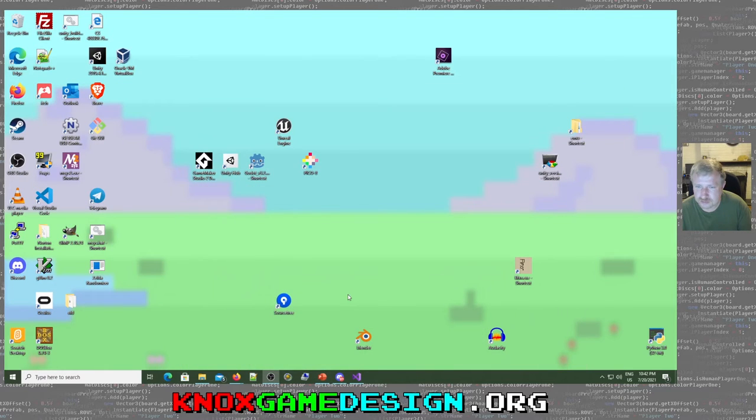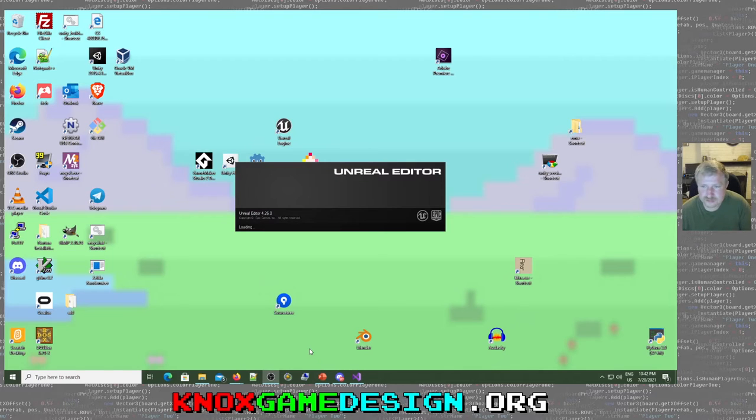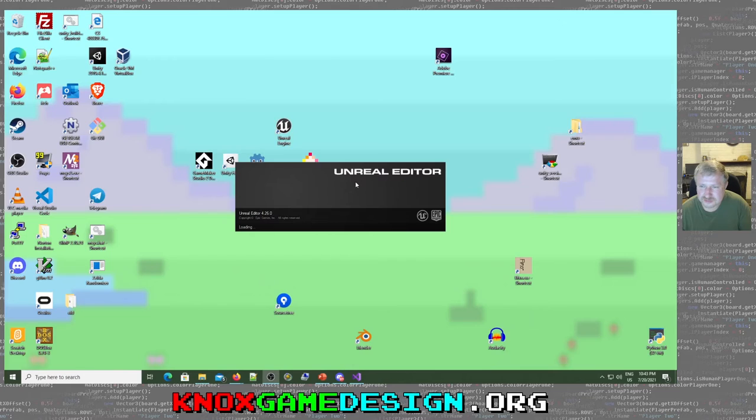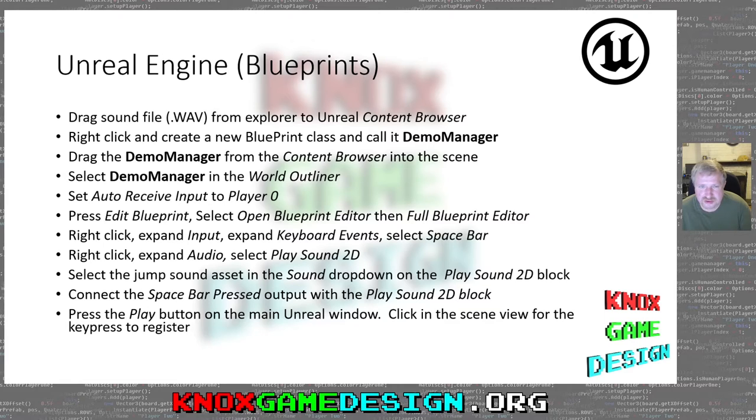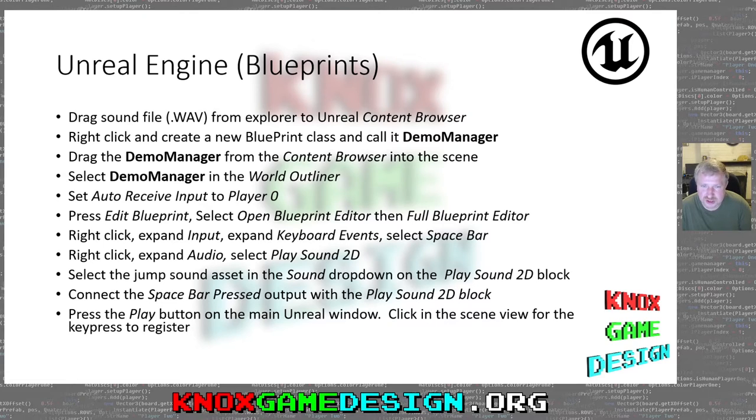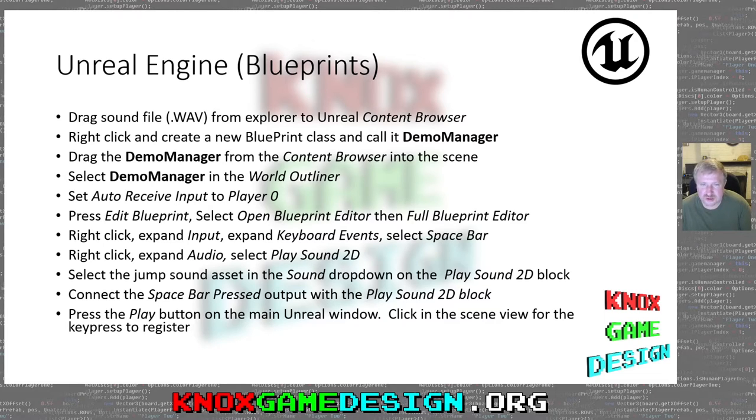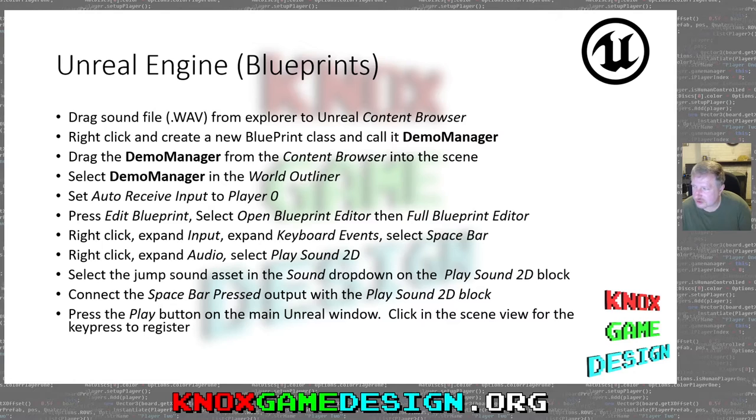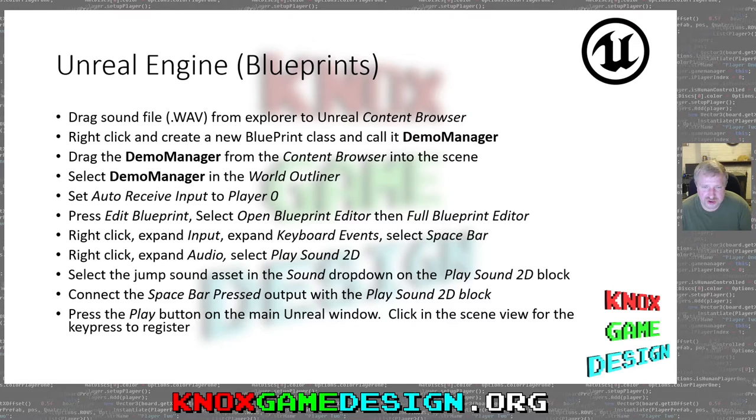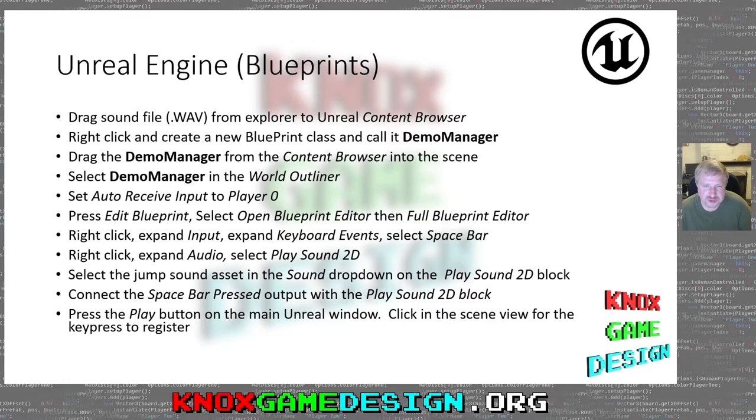But I was like, yeah, I'm just doing Blueprints. Now it's done in 10 minutes. 10 minutes or less. But still, pretty slow. There. We just now got to Unreal Editor. Yeah, so Unreal Engine is kind of the same thing. You go from the file system and you drag in the WAV file to the content browser. You want to right-click and create a new Blueprint for your game manager. I'm just calling it Demo Manager. You've got to drag that Demo Manager into the content browser. Then you want to select the Demo Manager. You'll drag the Demo Manager from the content browser into the scene. Then you select the Demo Manager and the World Outlier. Kind of like the Inspector in Unity. It's very important. You want to set Auto Receive Input to Player Zero. Otherwise, it won't register the key events.